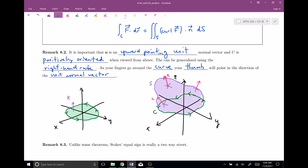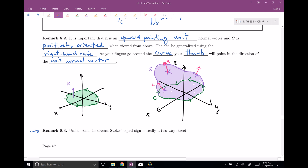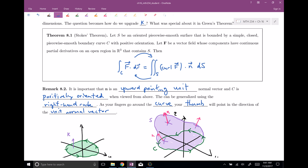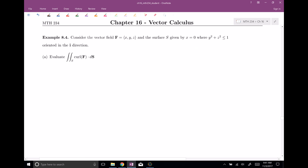The last thing I want to tell you before we do an example is that unlike some theorems, Stokes' theorem is really a two-way street. Sometimes you start with a line integral and trade it in for the surface integral. Sometimes you start with a surface integral and trade it in for the line integral. This is different from Green's theorem, where we always started with a line integral and traded it in for a double integral — we always went in one direction. But Stokes' theorem goes both ways, and there are reasons to do both.